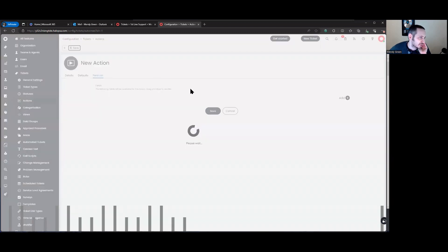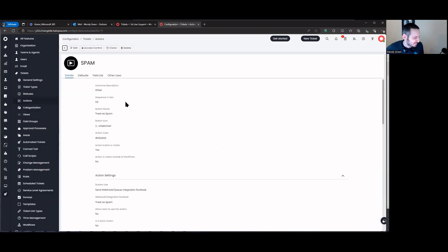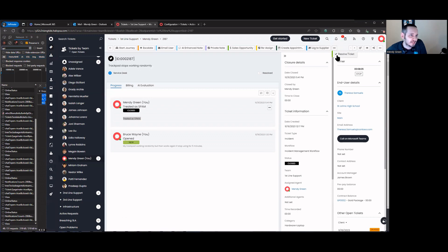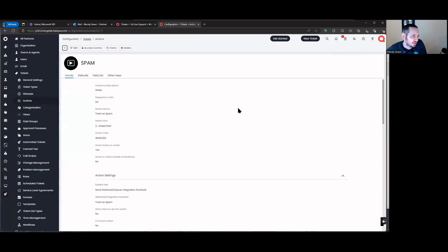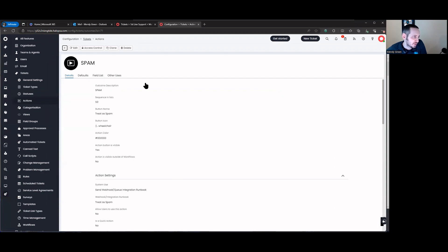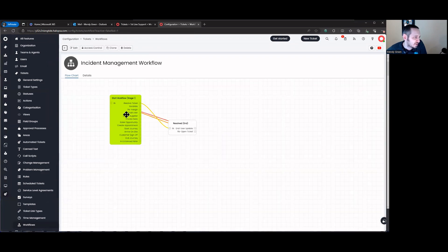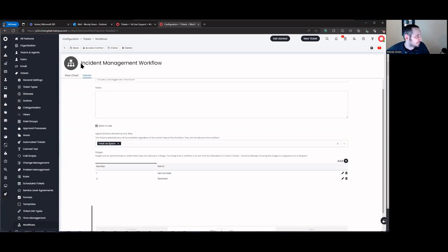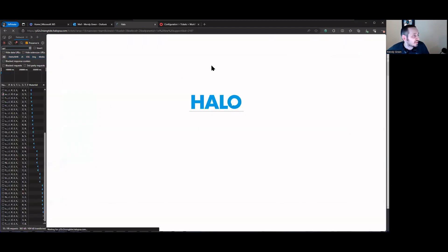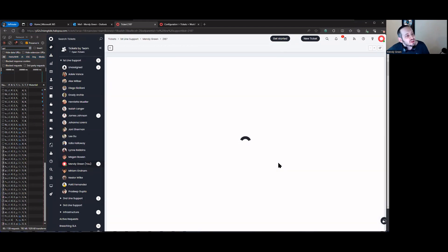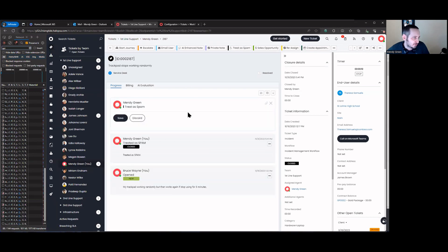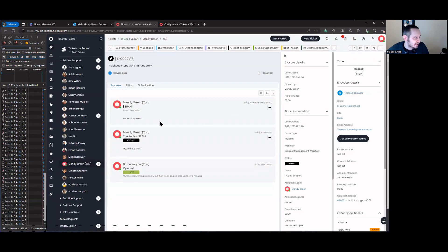We'll leave the field blank for now, though we could even include a note as to why it's spam and require users to enter that. If I made it a quick action, I'd be removing the 'are you sure?' confirmation prompt. We're inside the incident management workflow, so let's go to configuration, tickets, workflows, incident management workflow, and add a 'treat as spam' button across the board. Save, then refresh the page. Now I have a wheelchair button here that says 'treat as spam'.